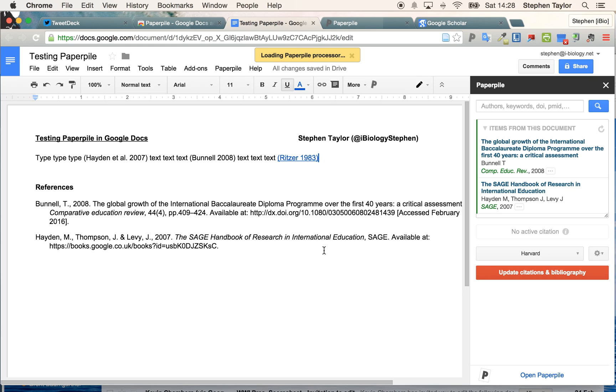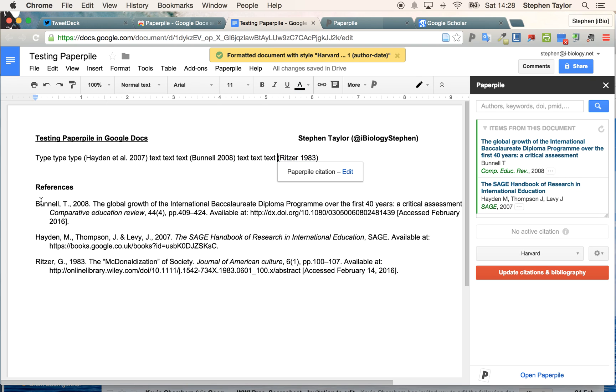Again, if I format the citations, it'll analyze my document, add it back in. And because I've selected the Harvard method, it will put it in alphabetical order.